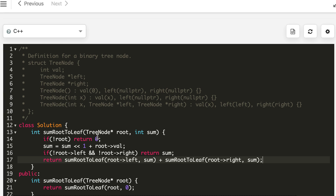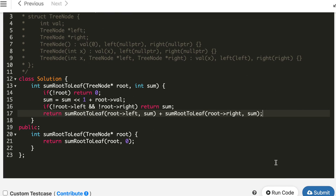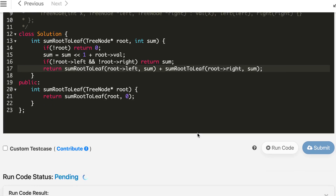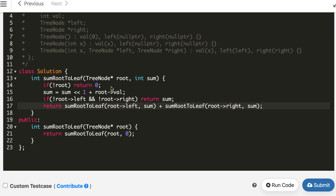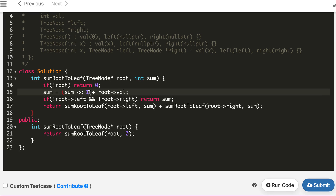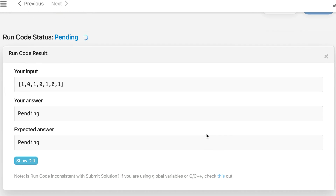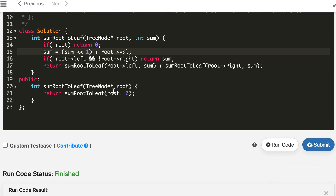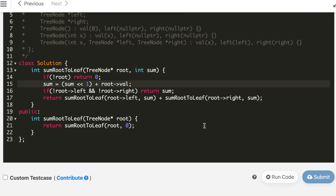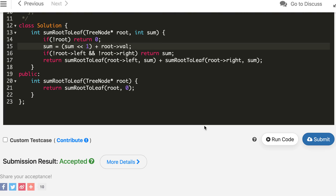If one child is null, it automatically returns zero, so its value won't be added. After running the code, there was an error related to operator precedence — the shift was being applied to the wrong expression. To fix it, we first do the left shift and then add the value, making operator precedence explicit. After this fix, the solution is accepted. The solution also performs well in runtime rankings.